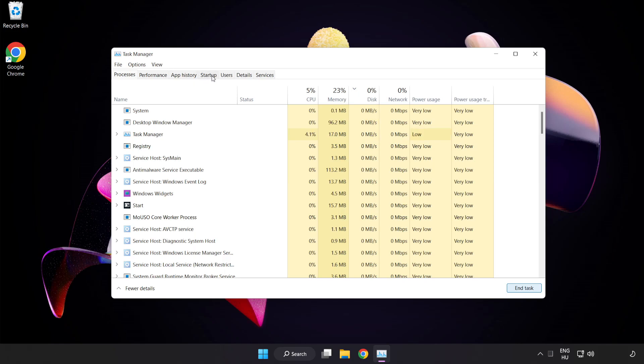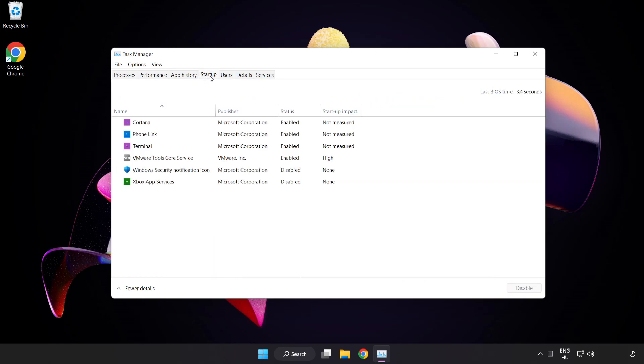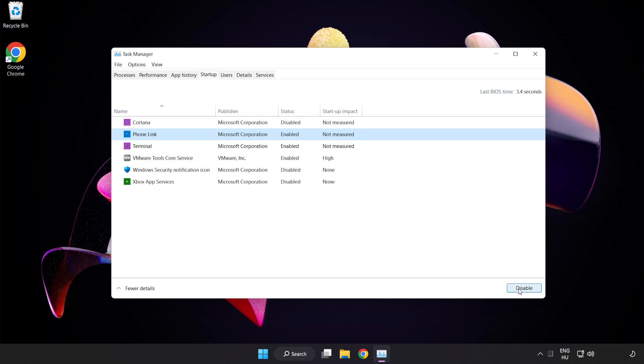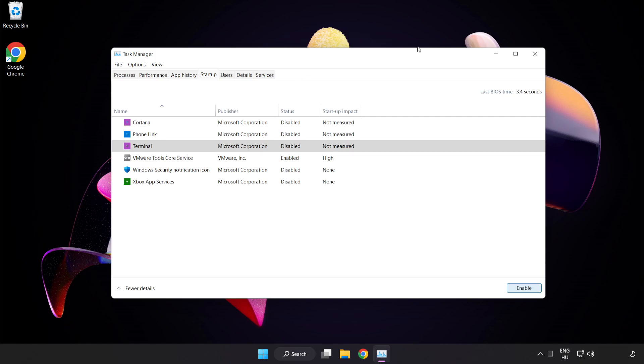Click Startup. Disable not used applications. Close the window.